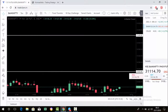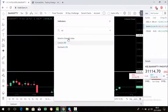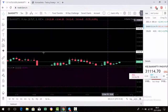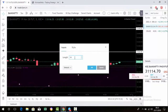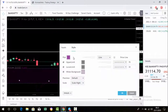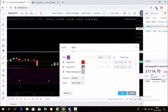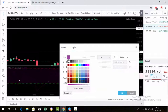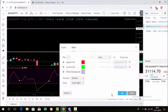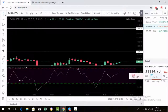Then we need to add RSI. We should change the default RSI value to 5. Now check the strategy.